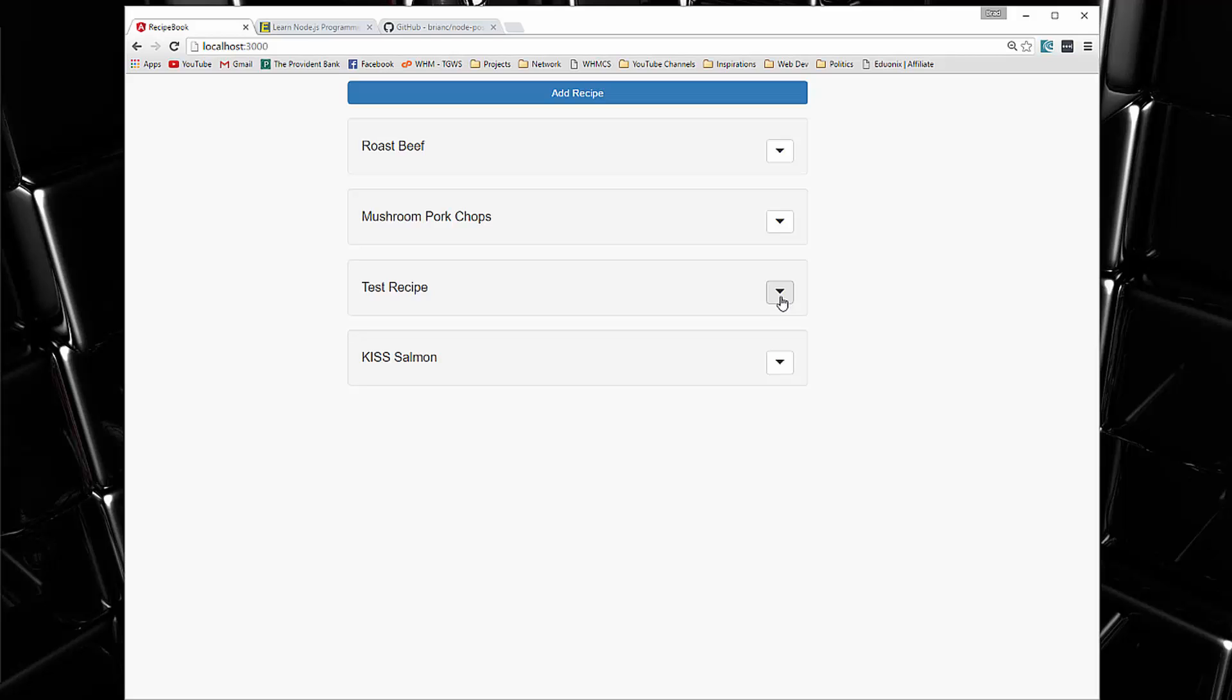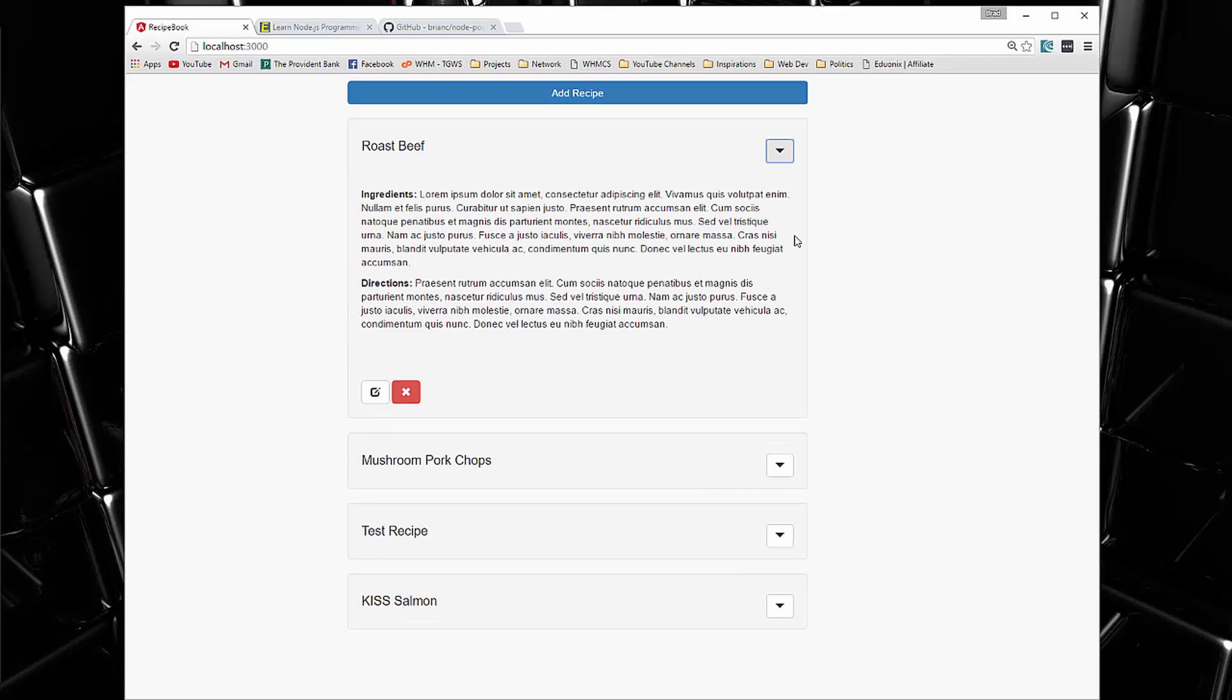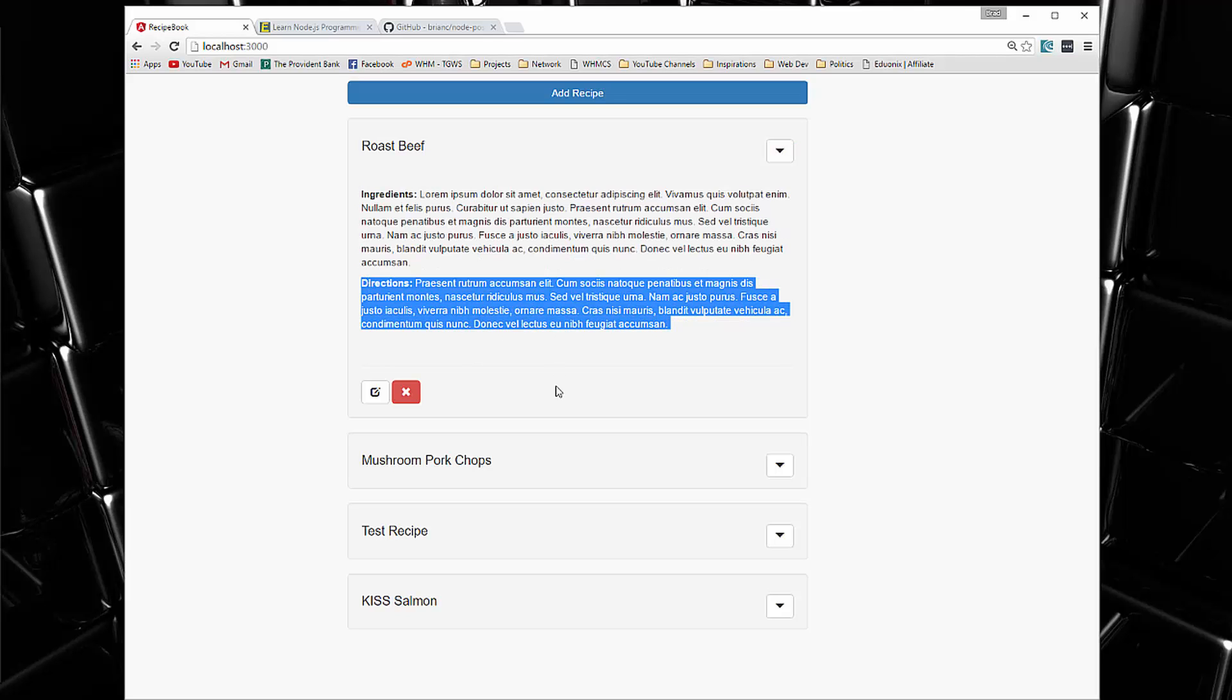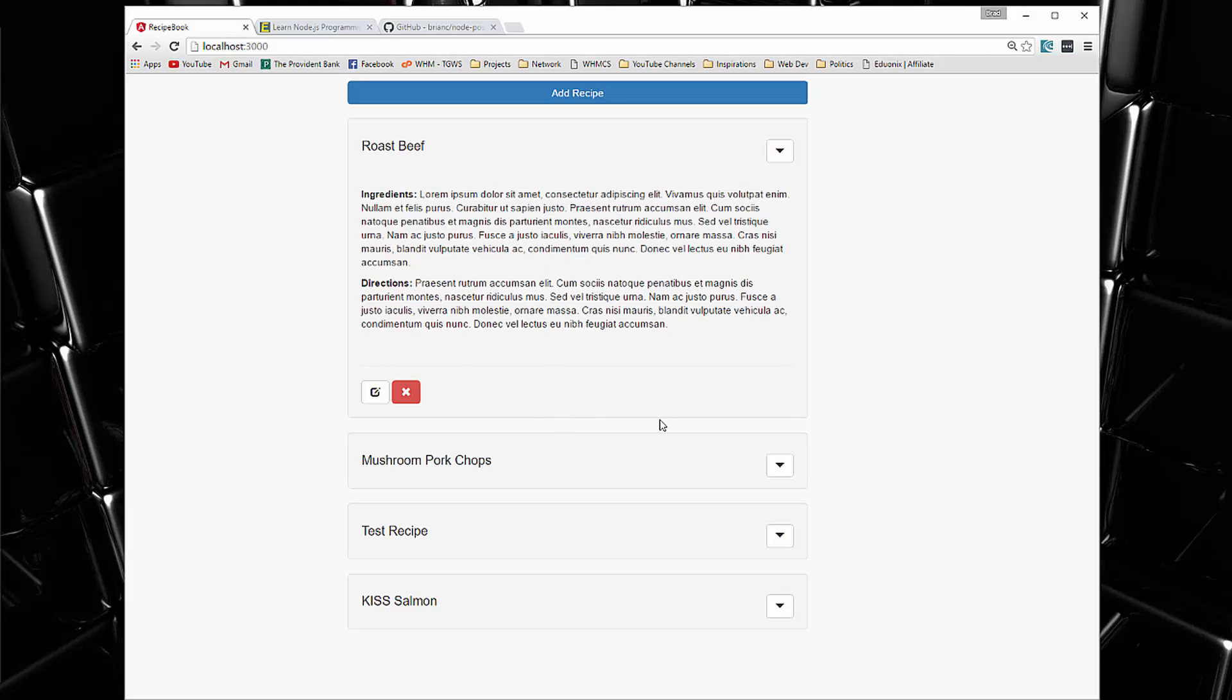And then if we want to check out the recipes, we can click on one of these arrows and that will open up a little drop down. And it has ingredients and the directions and then we can also edit if we want.